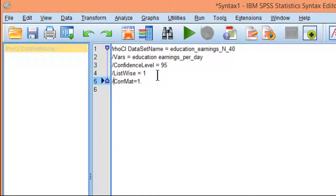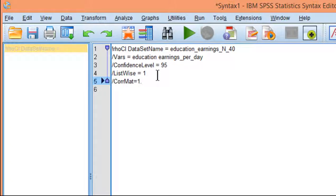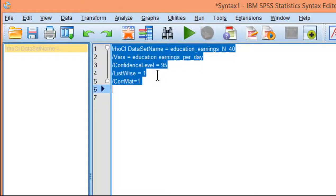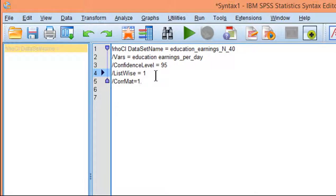The last one is the correlation matrix and whether you want that outputted or not. I specified one. To be honest, it makes very little difference whether you specify this or not. Those are all the specifications that you can include in the syntax in order to execute the confidence intervals for the correlation.